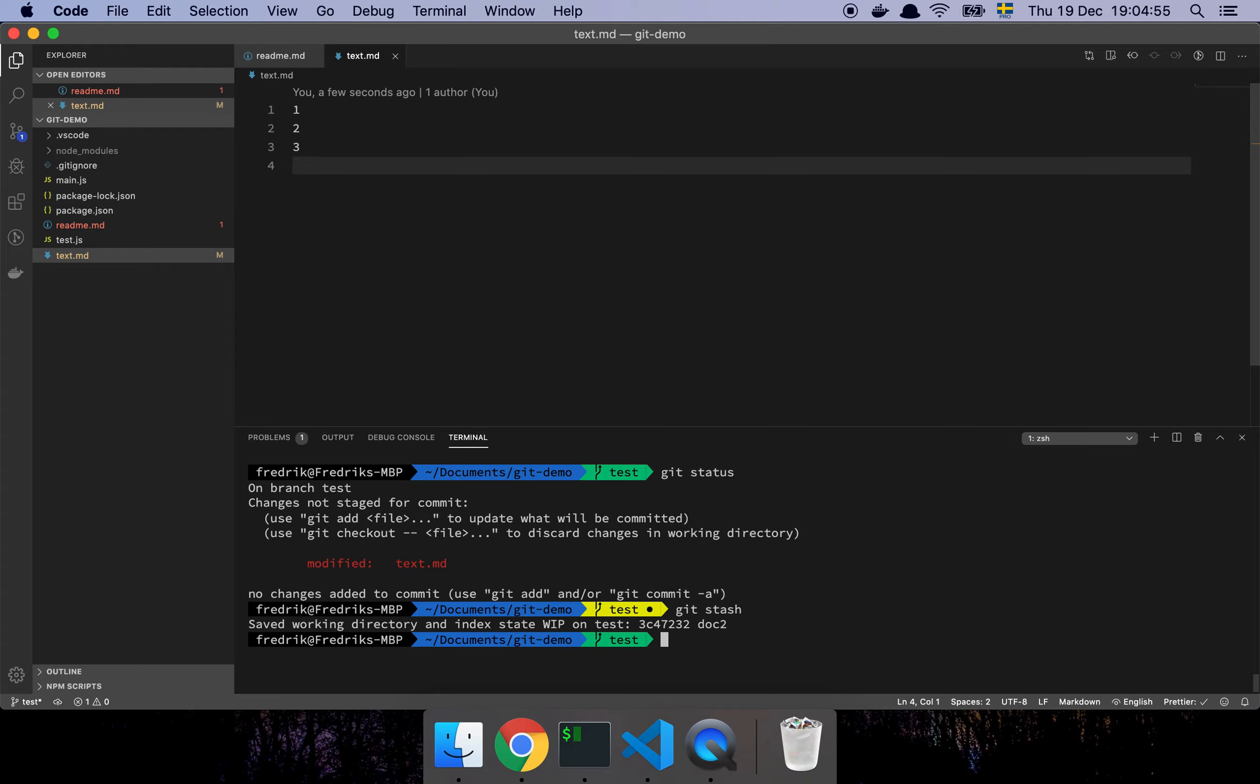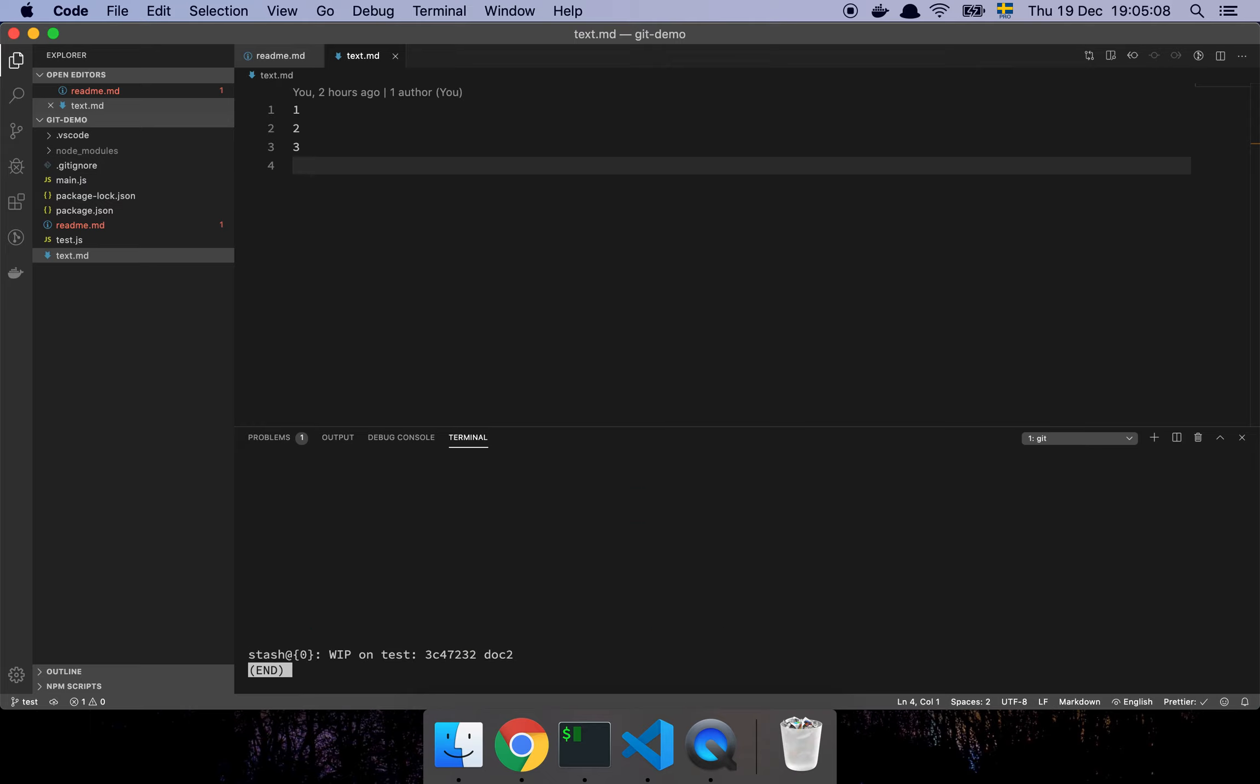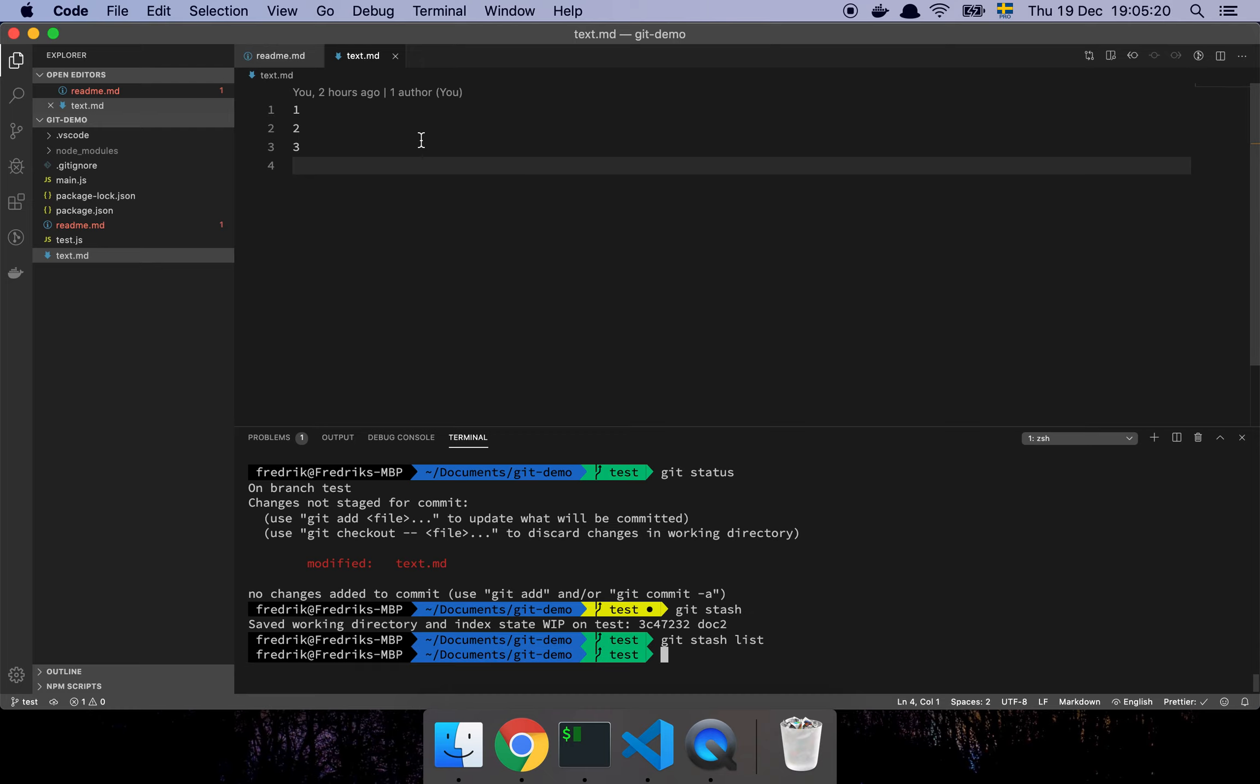And what git stash does is that it takes my unstaged changes, the stuff that I'm working on that hasn't been committed yet, and just puts that in a temporary storage bucket. So I can go and do git stash list, and here is a list of all the things that I have stashed. I can stash many times if I wanted to. And now I'm back into a consistent state, like the last time I checked this branch out.